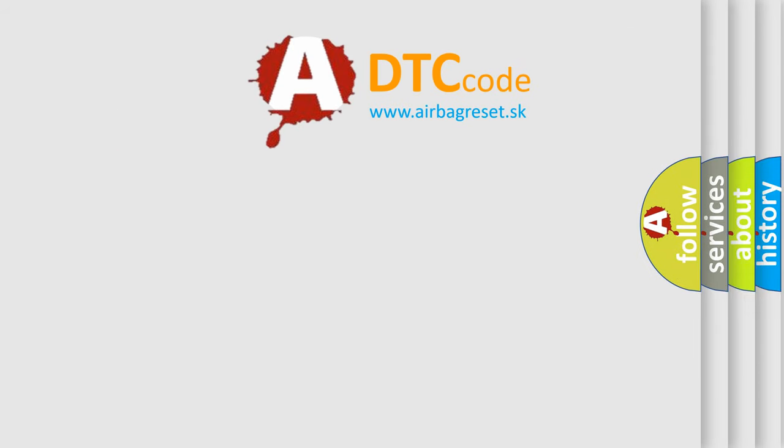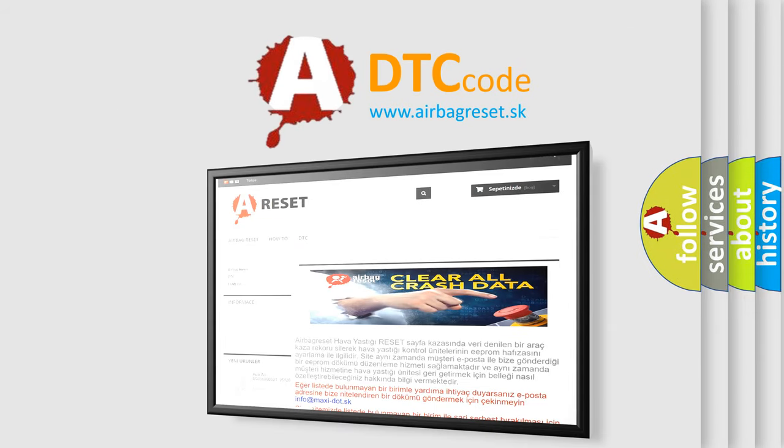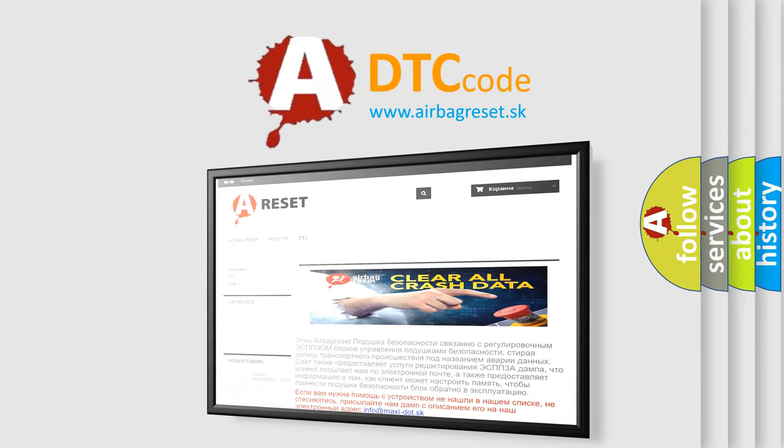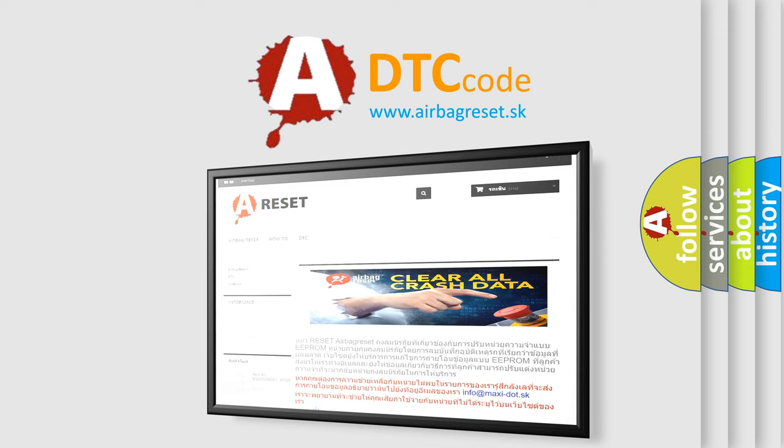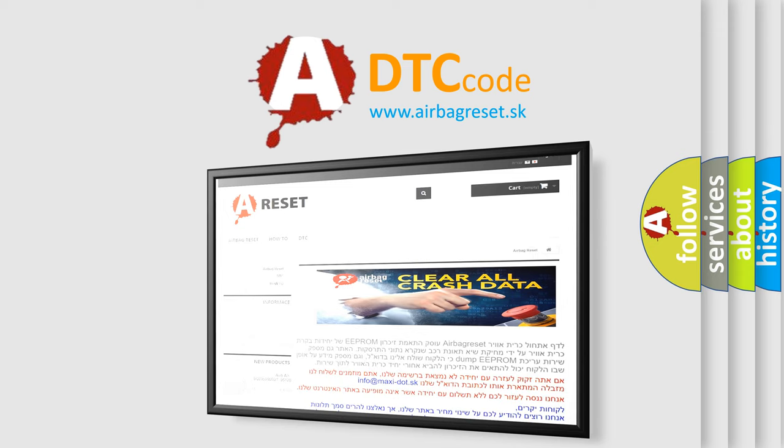The Airbag Reset website aims to provide information in 52 languages. Thank you for your attention and stay tuned for the next video.